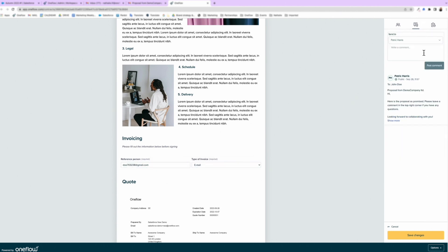If there's anything they'd like you to change from your end, they can easily leave a comment, which you'll see in real time. There's no need anymore to send a contract back and forth.